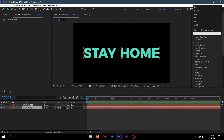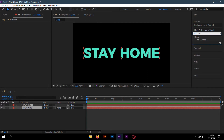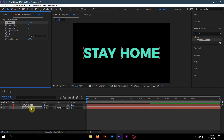Now choose the effect CC Rapid. Drop it onto the first text layer and increase the size value.